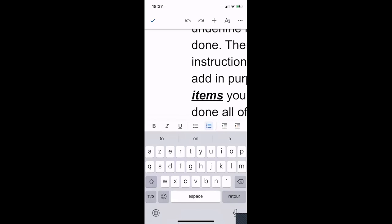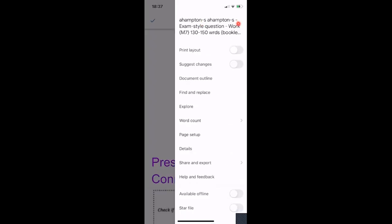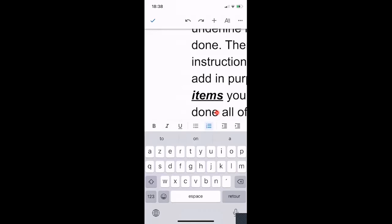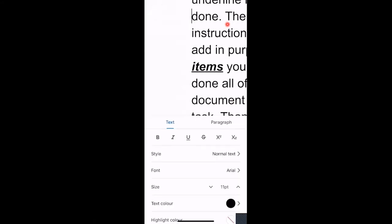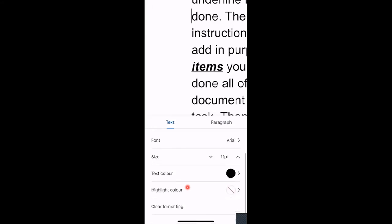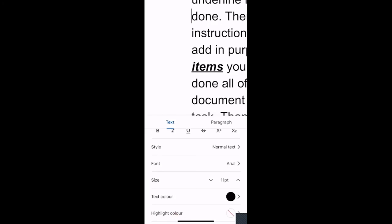In the top corner there are three little dots — pressing those gives you different options: print layout, suggest changes, document outline, find and replace, and word count, which is quite a useful one. The best thing to do with Google Docs is to make yourself a fake document and have a bit of a play to see what's available. There's also a little 'A' — clicking that gives you all the different fonts and formatting options from a word document: text color, font size, and all sorts.